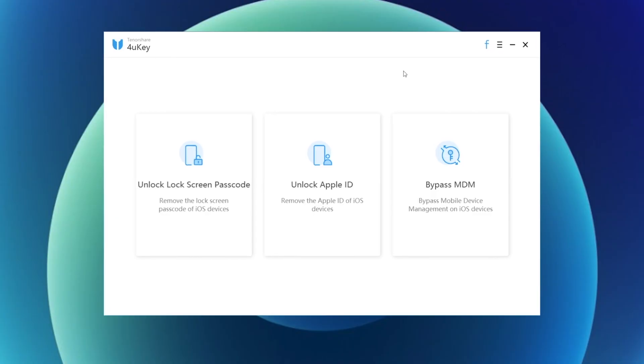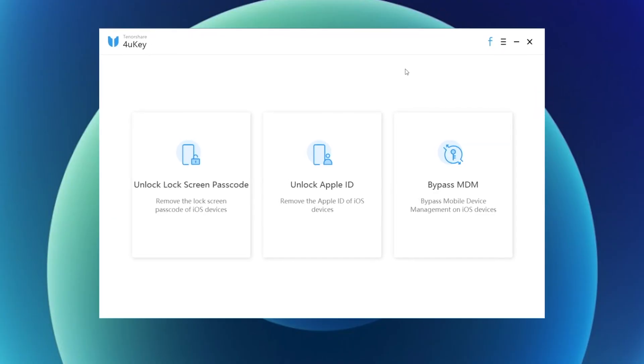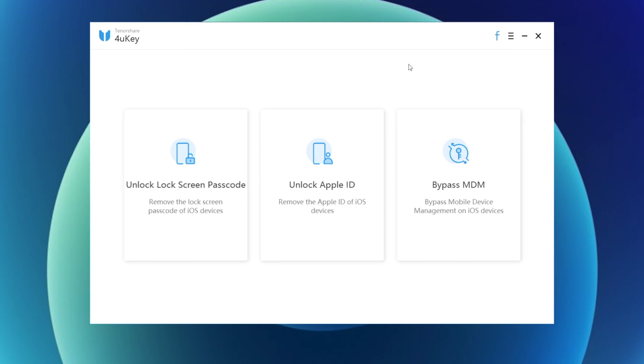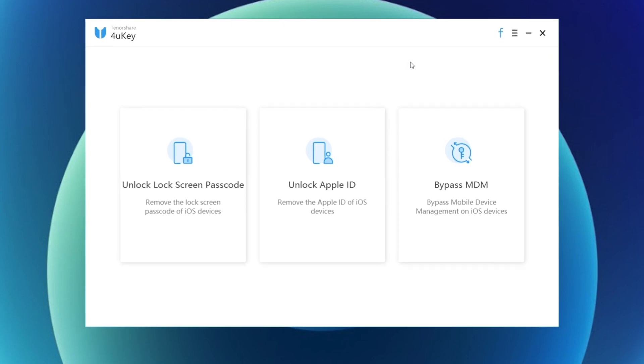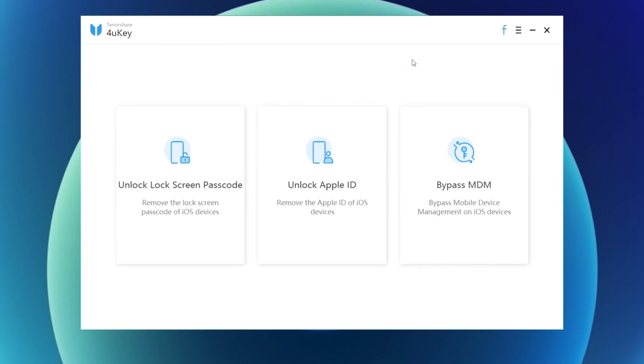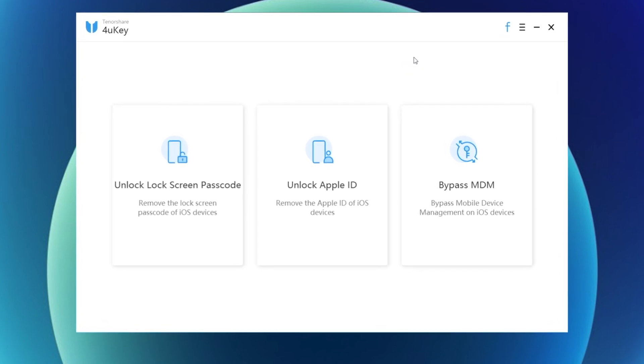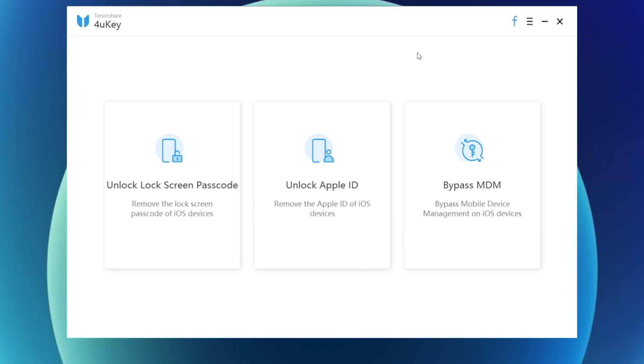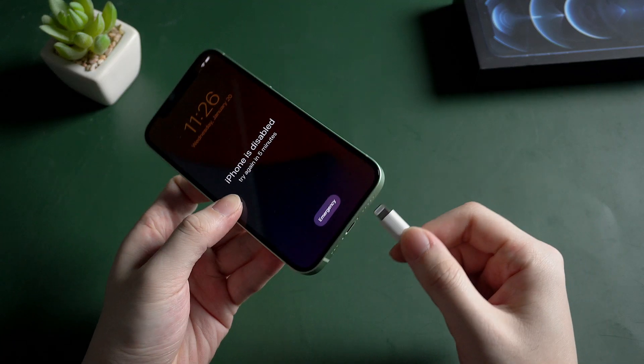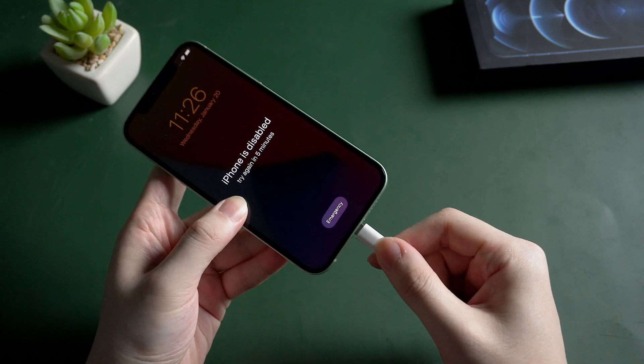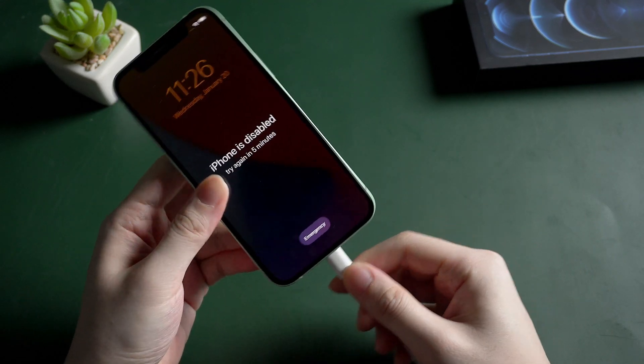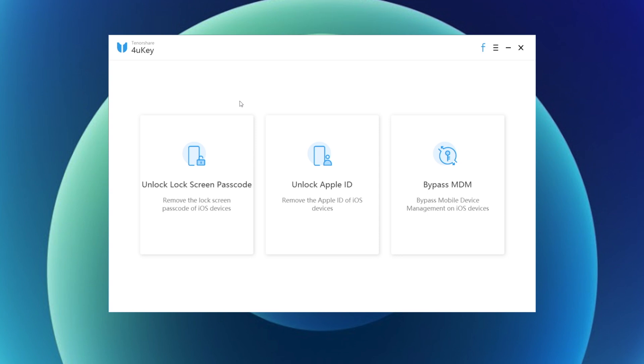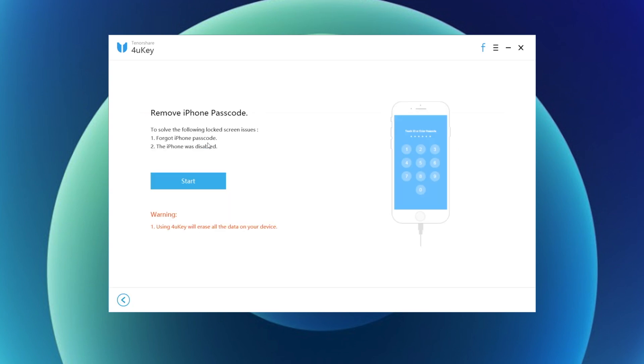The first method I'll use in this video is a third-party tool called 4uKey, which can help you unlock your iPhone lock screen passcode and factory reset it at the same time. You need to connect your iPhone to computer with a lightning cable first. Then on 4uKey, click on the first option: unlock lock screen passcode.